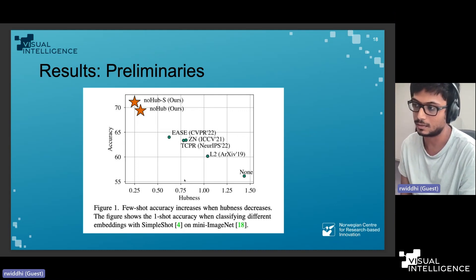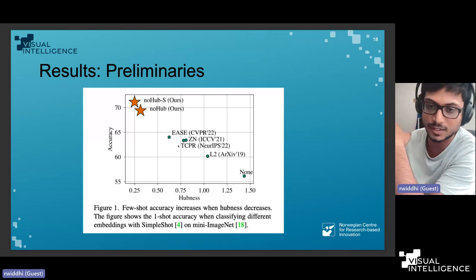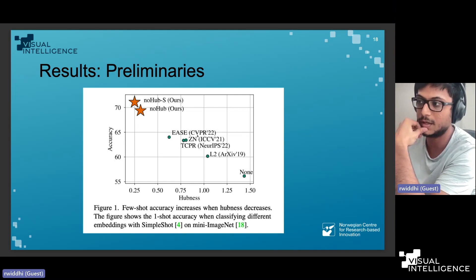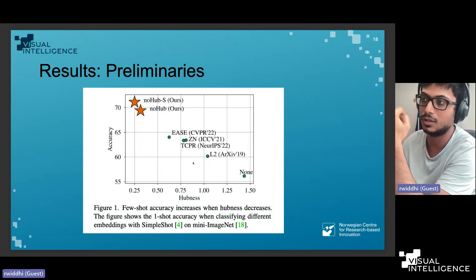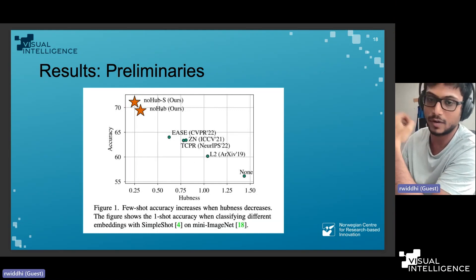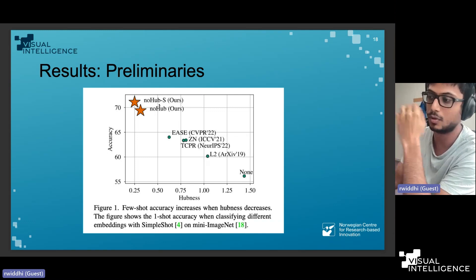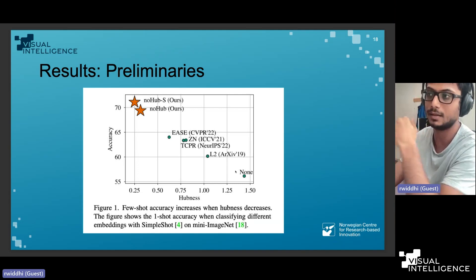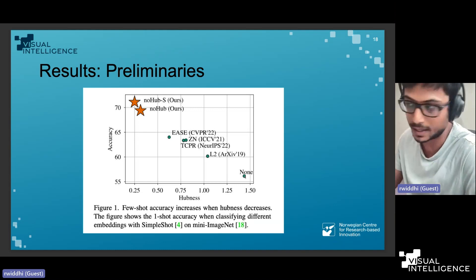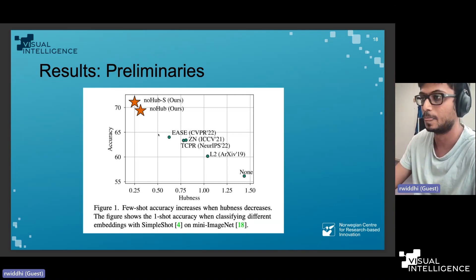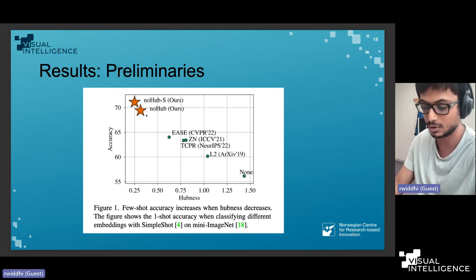As a preliminary result, we took the SimpleShot classifier on the mini-ImageNet dataset. The green spots show reference embedding methods we compared against — some from CVPR and ECCV last year. We showed that reducing hubness can actually improve performance. NoHub (fully unsupervised) and NoHub-S (leveraging support labels) both outperform having no embedding or using original embeddings, achieving state-of-the-art results.